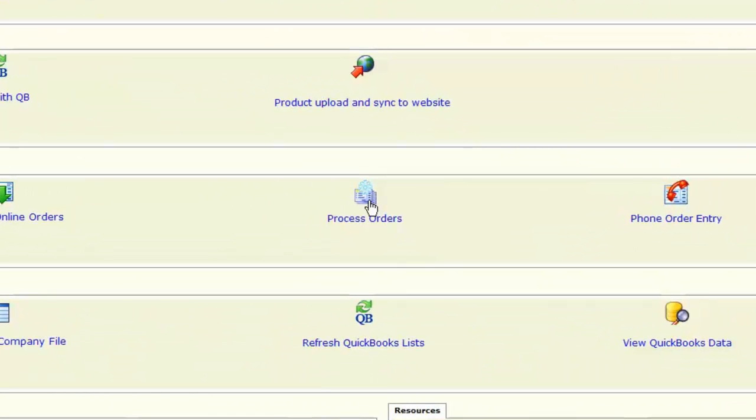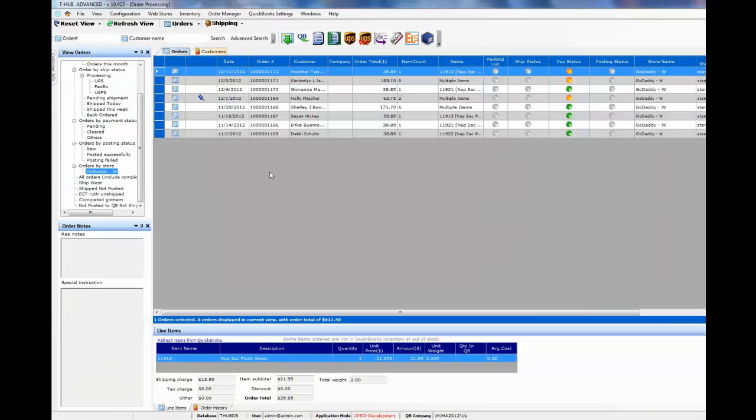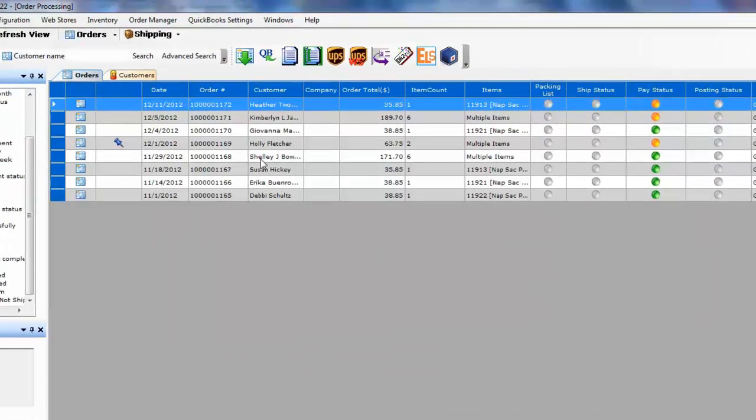You click on process order screen. The process order screen will show you all the transactions from your website.